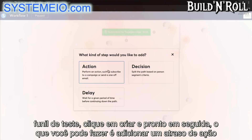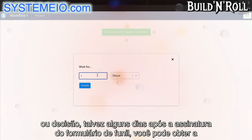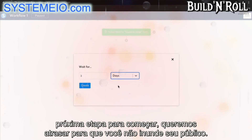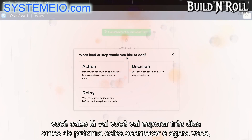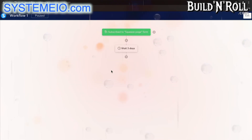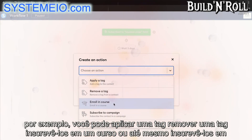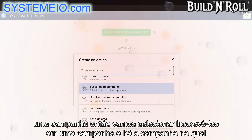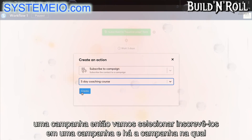Next, what you can do is add an action, delay, or decision. Perhaps a few days after that funnel form has been subscribed, you can get the next step to start. We want a delay so that you do not inundate your audience members. Click create — you'll wait three days before the next thing happens. And now you can create an action: for example, you could apply a tag, remove a tag, enrol them in a course, or subscribe them to a campaign. Let's select subscribe them to a campaign.